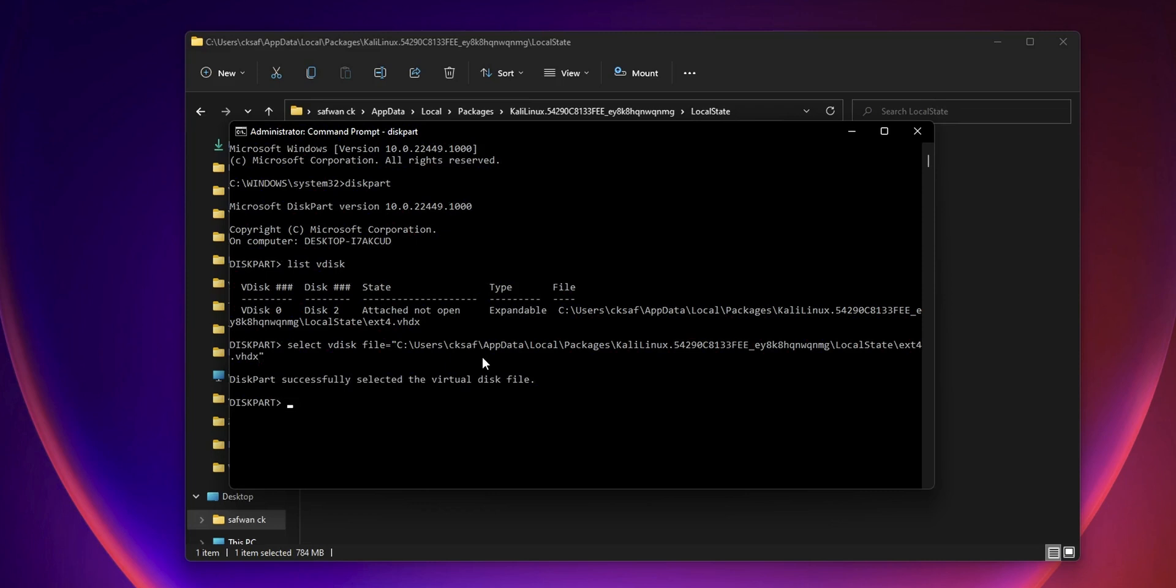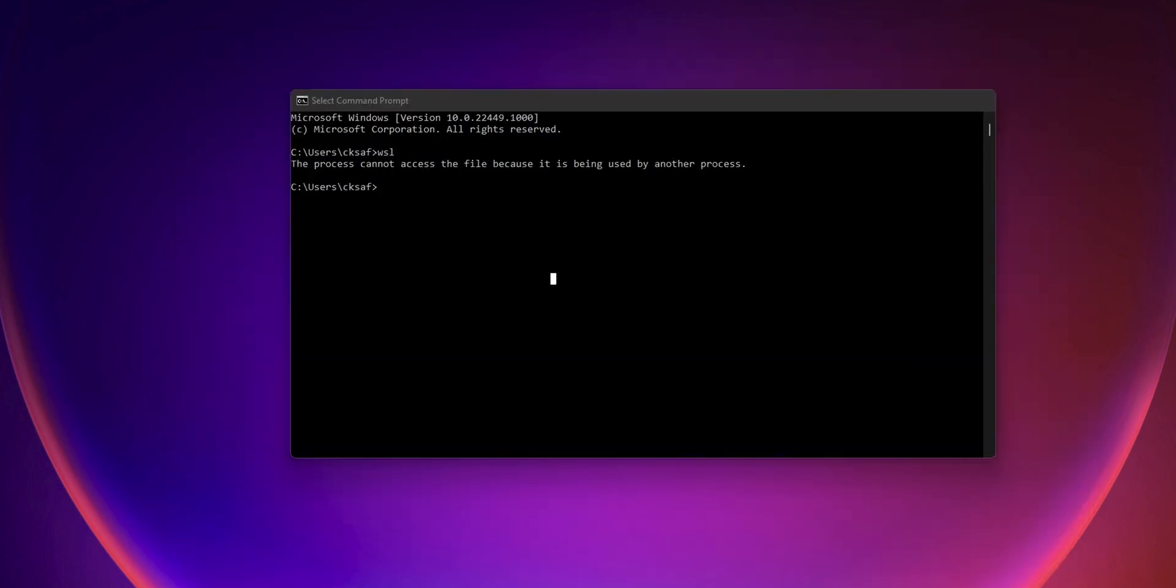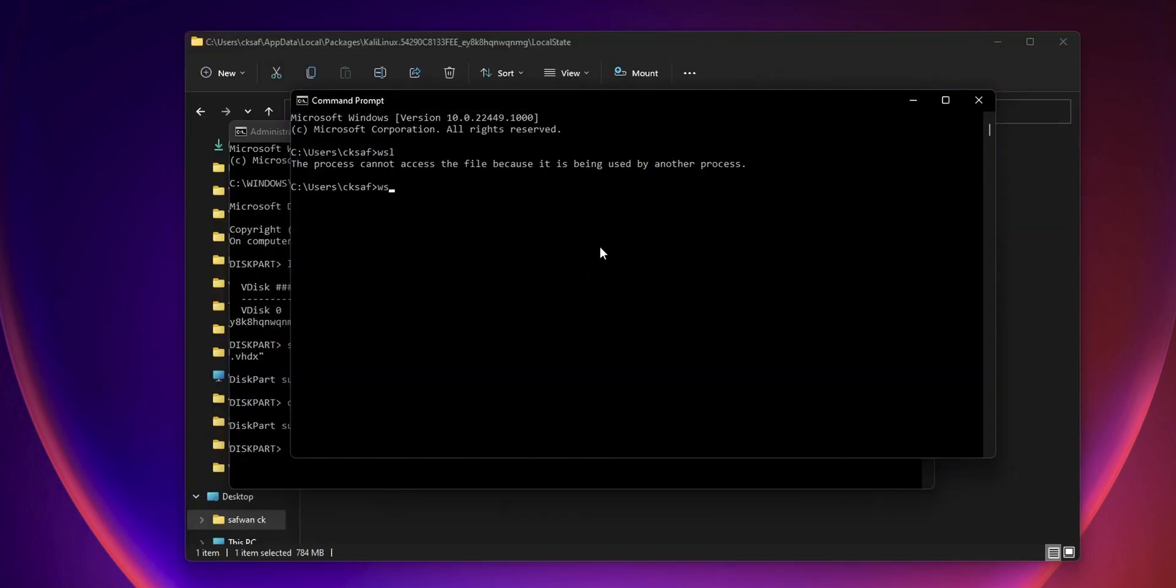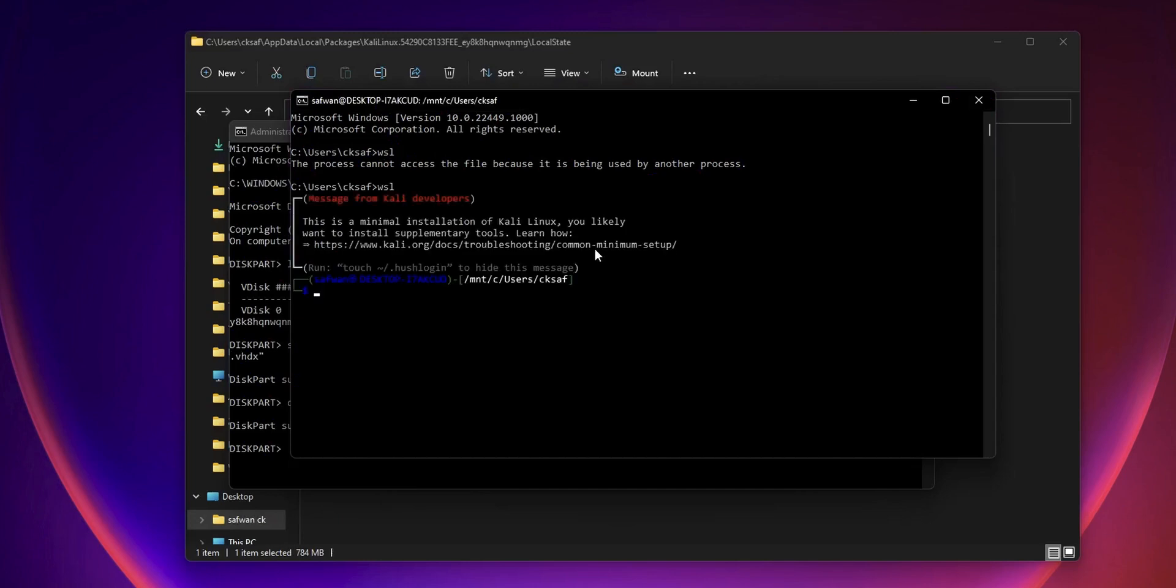After that, type the command detach vdisk and it will unmount the virtual disk or the VHDX file of WSL2. And we can successfully run the WSL2 without facing any issue.